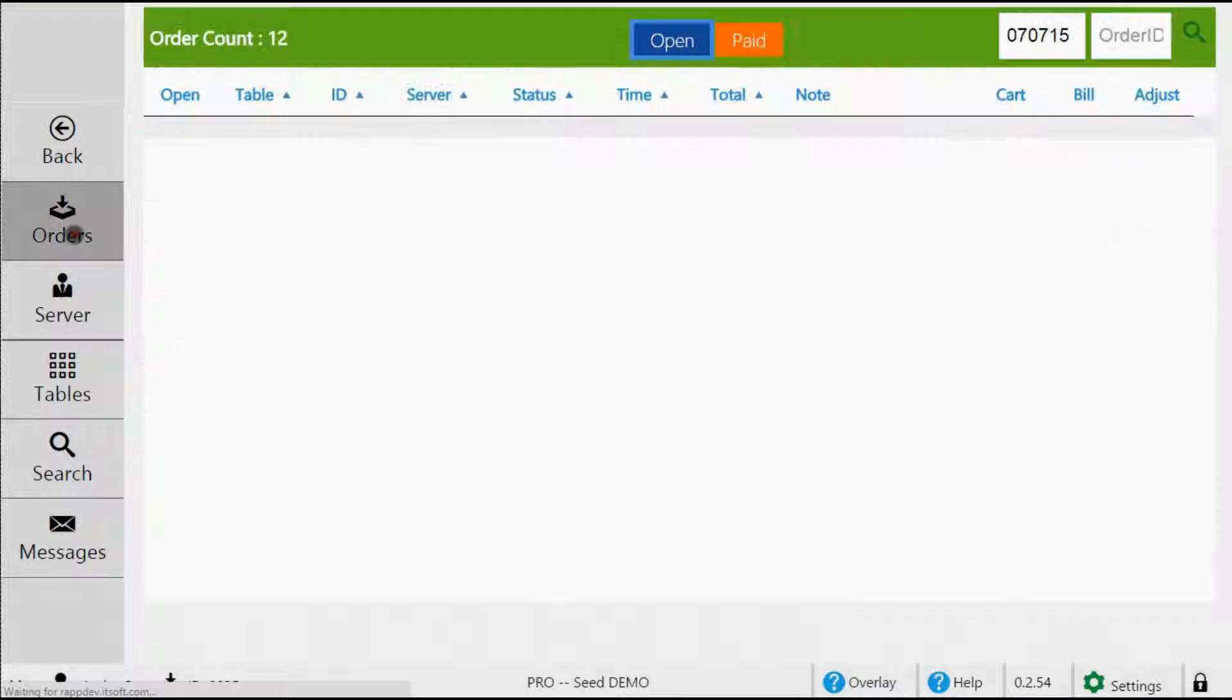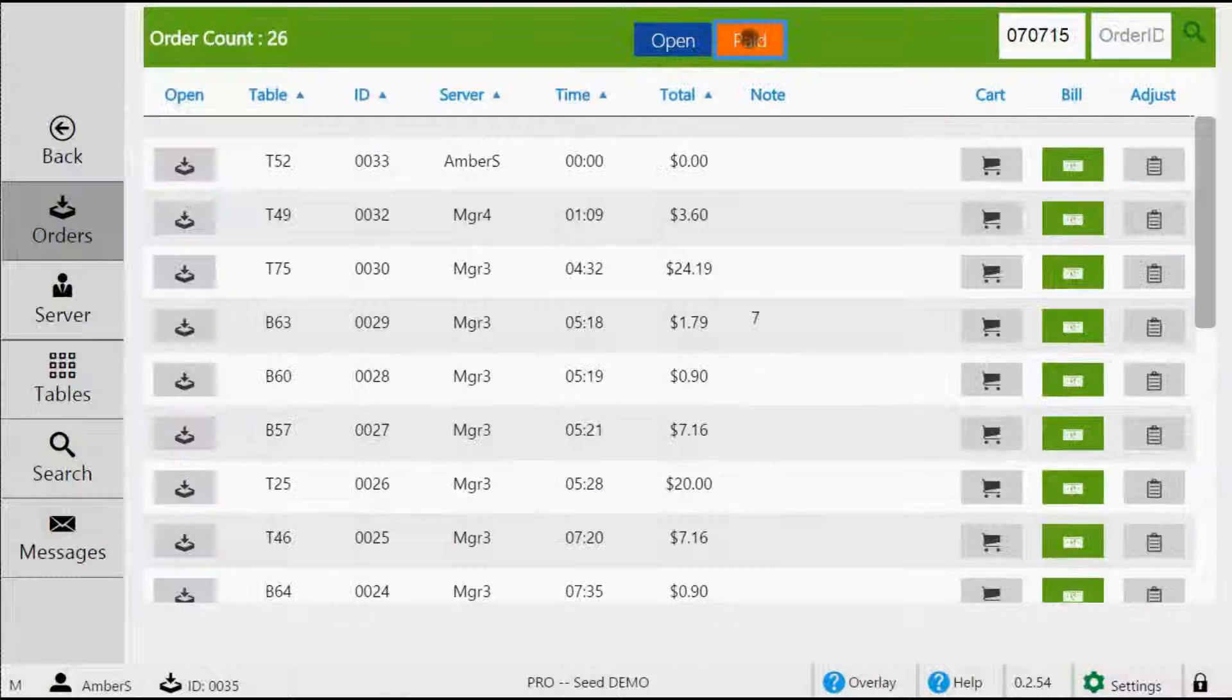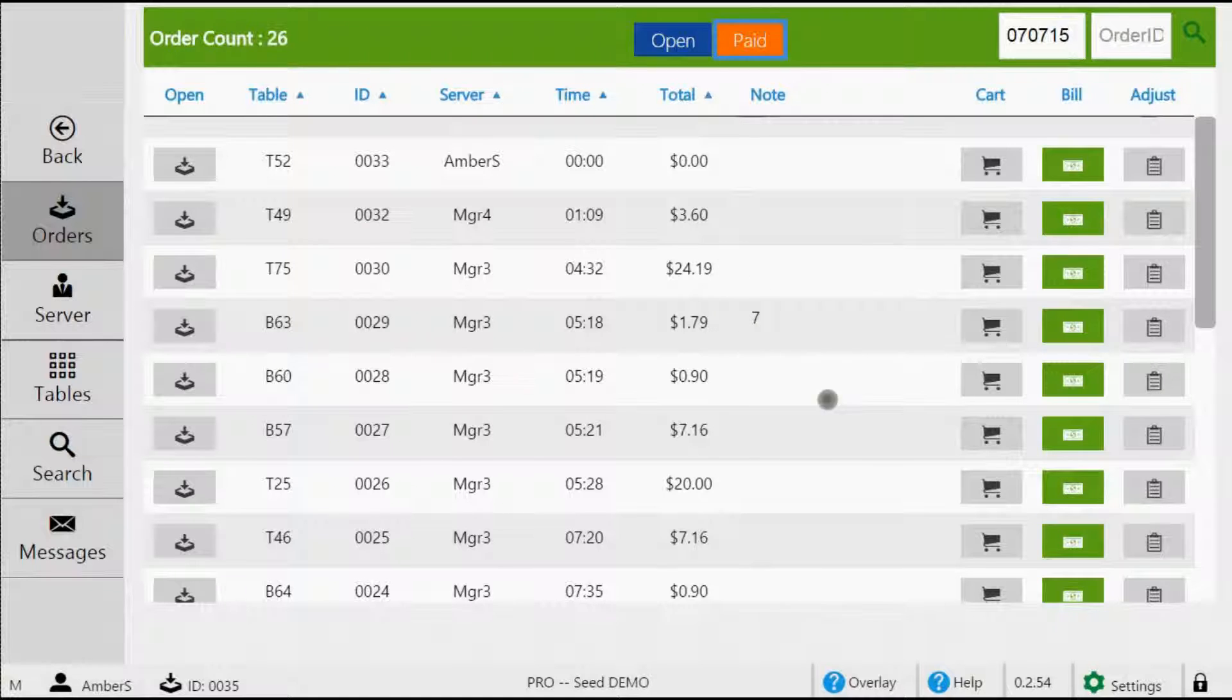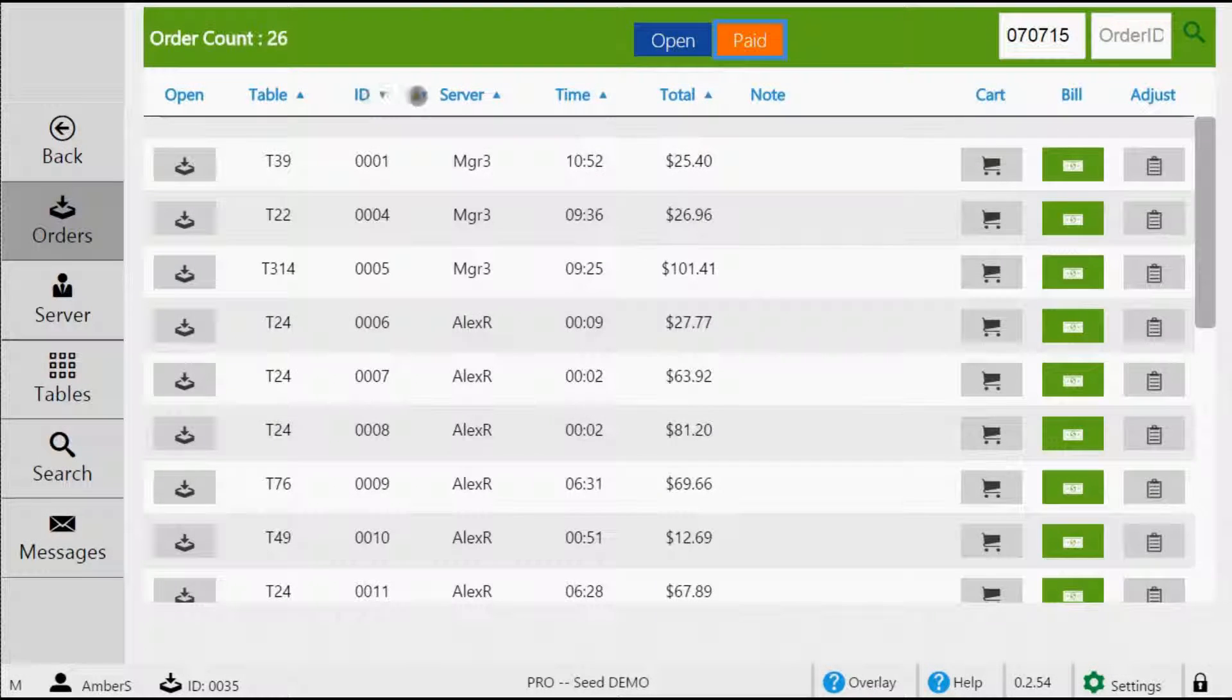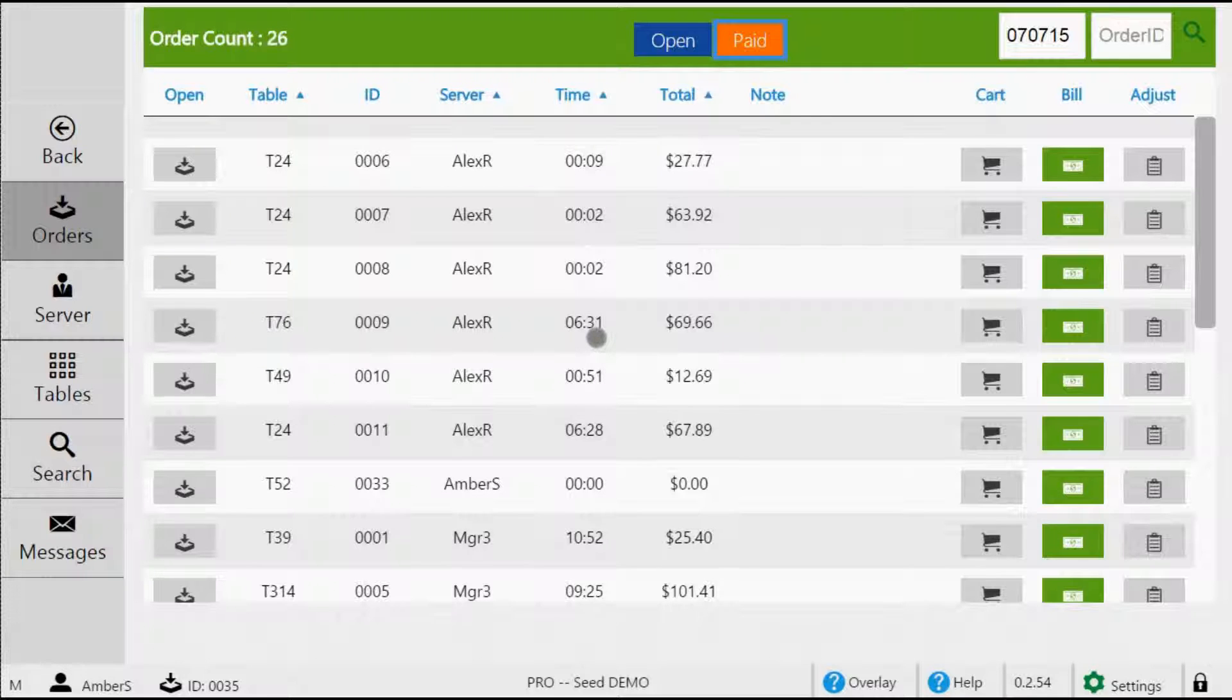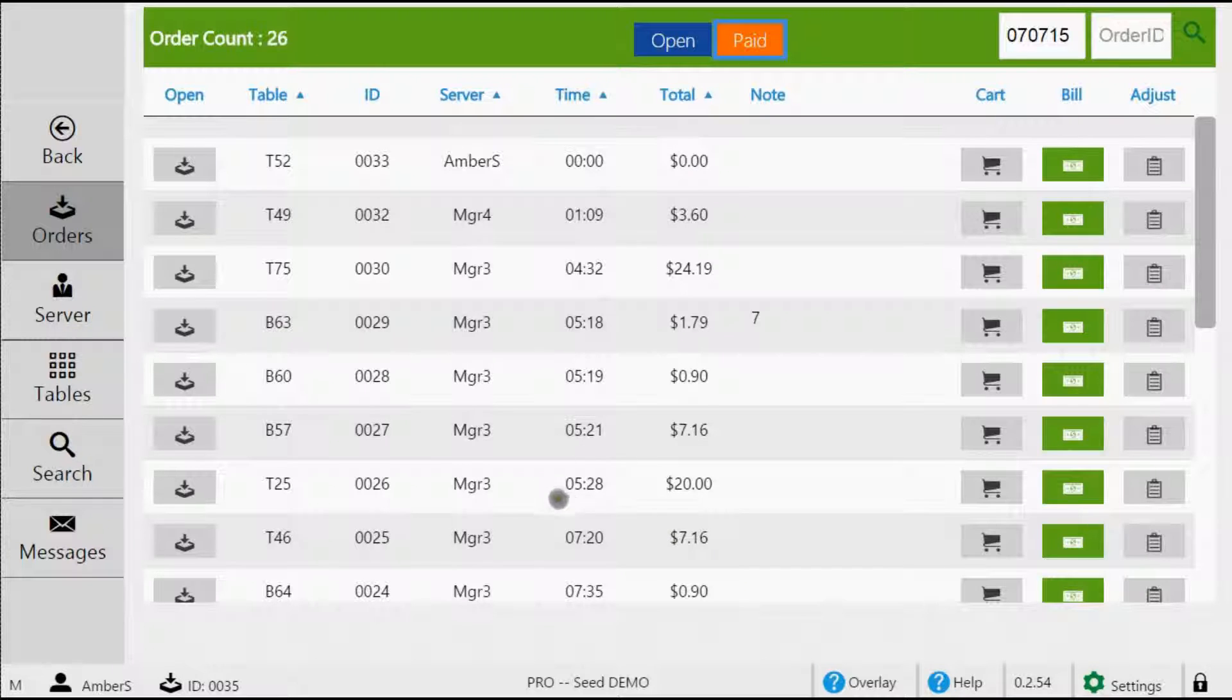If you need to review an order that's already been paid, tap paid at the top to switch views. This is only enabled for the manager. The paid view is very similar to the open view. You can still sort your list by the column titles and access the bill. The only real difference is the time. The time column on this list will tell you the total time that it took for that order to be completed. This is how long it took from seating the guest to the completing payment.